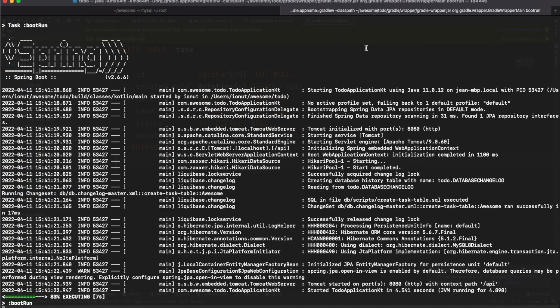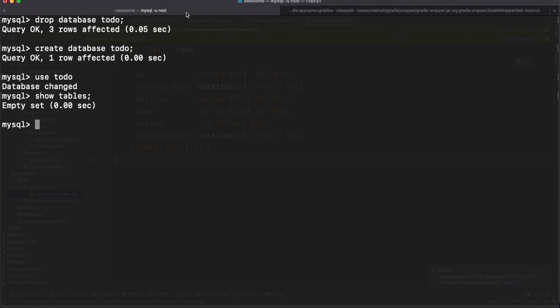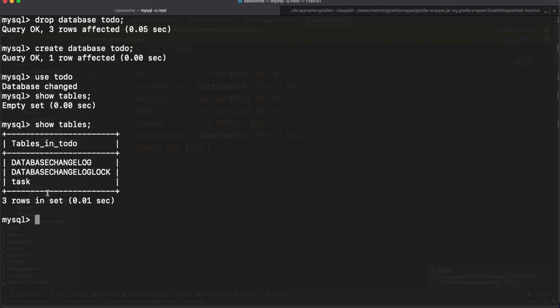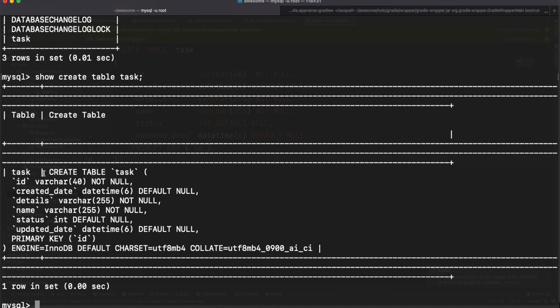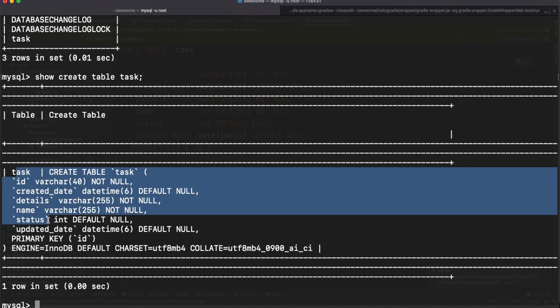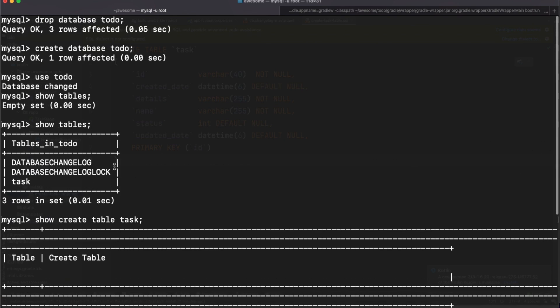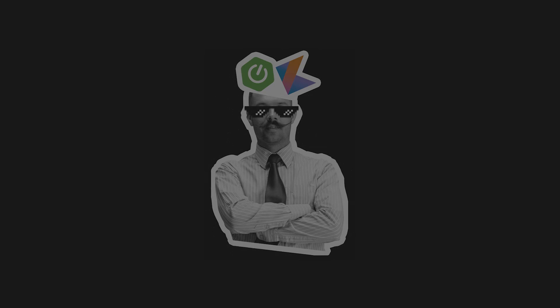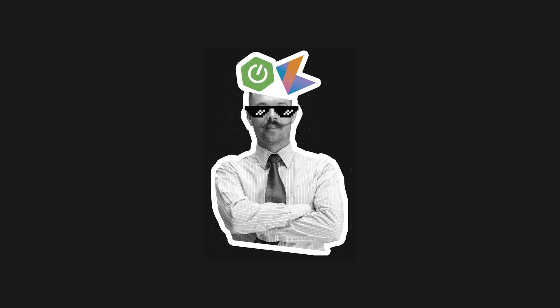Check your MySQL database and you'll see the task table created by Liquibase together with two other tables the library uses for internal purposes. And this sums up the incursion into Spring, Kotlin, and REST APIs. We've barely scratched the surface and there are a lot more other aspects to consider when building a production-ready REST API, so stay tuned for more videos in this series. Thank you for watching.